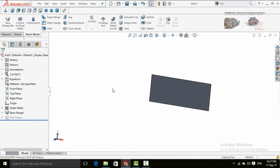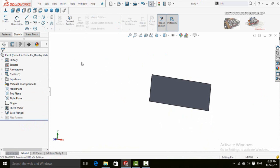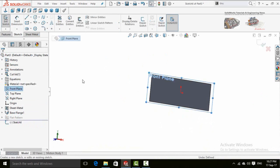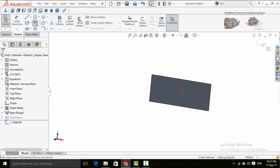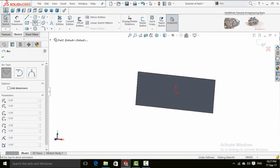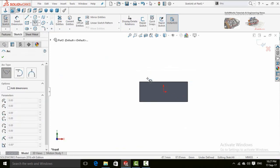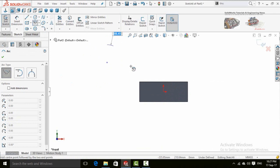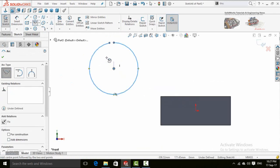There is another task which is performed by Base Flange Tab command. So again in the sketch tab sketch on front plane and then draw a center point arc, make normal and then draw arc like this.